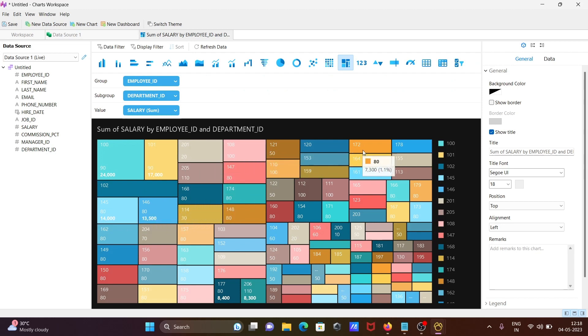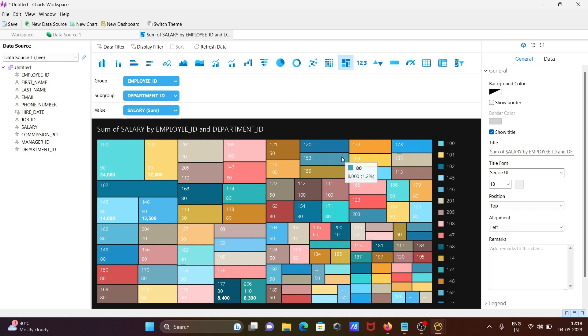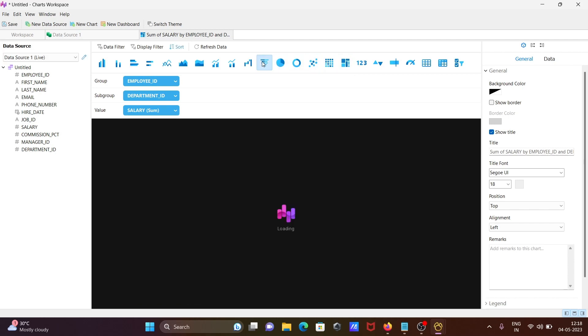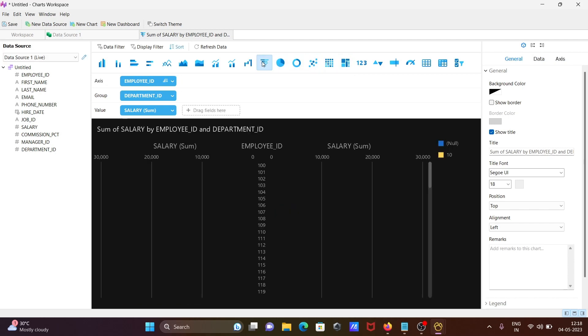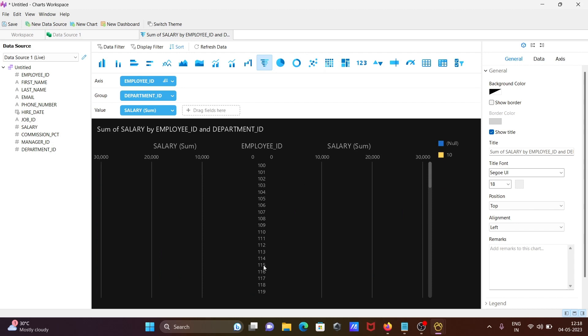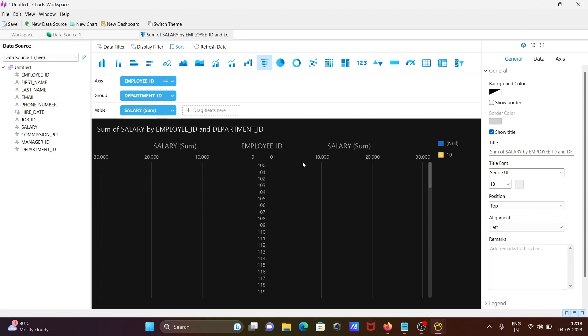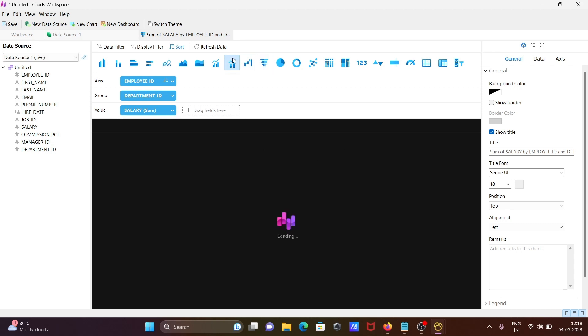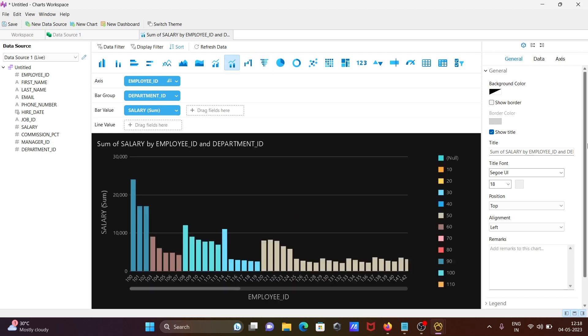You can see employee ID in sorted format: 101, 102, 121, 171, 172, continuously displaying the employee data. Sum of salary is displayed.